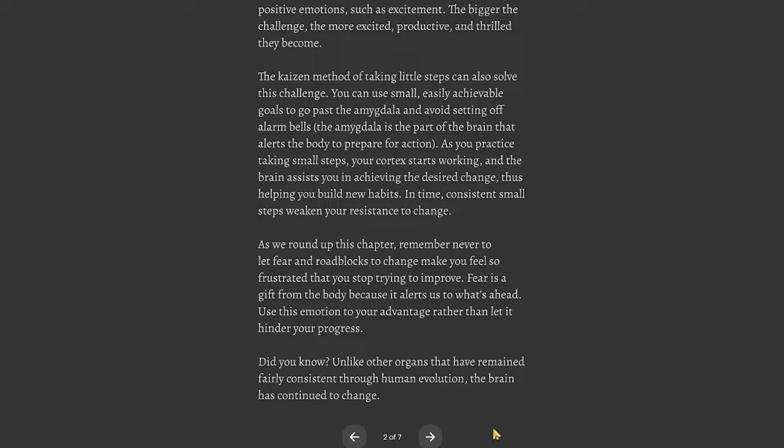As we round up this chapter, remember never to let fear and roadblocks to change make you feel so frustrated that you stop trying to improve. Fear is a gift from the body because it alerts us to what's ahead. Use this emotion to your advantage rather than let it hinder your progress. Did you know? Unlike other organs that have remained fairly consistent through human evolution, the brain has continued to change.